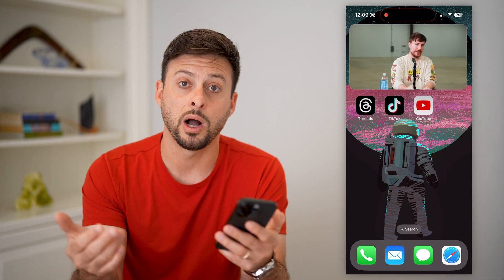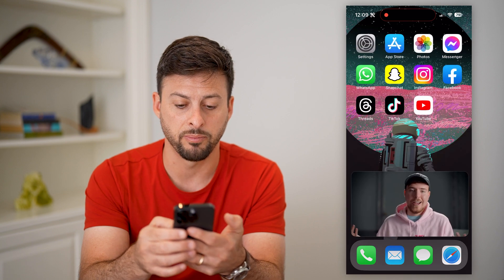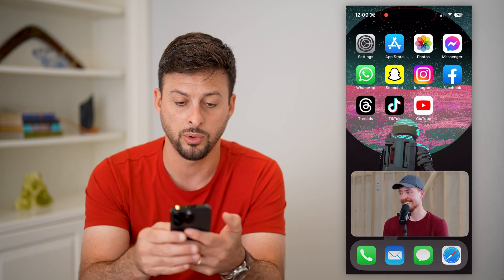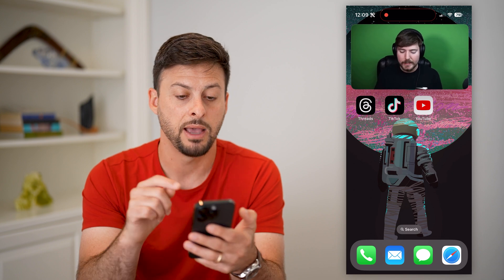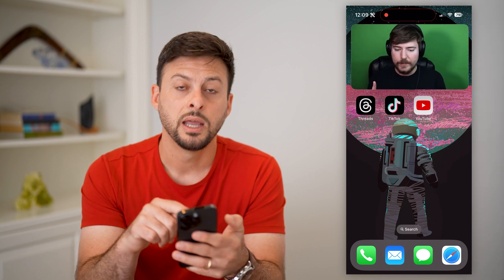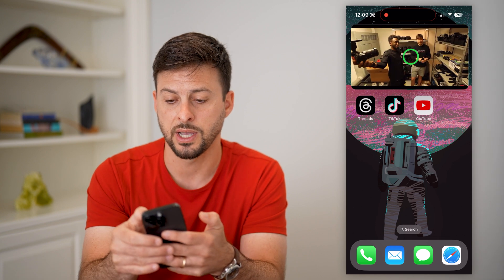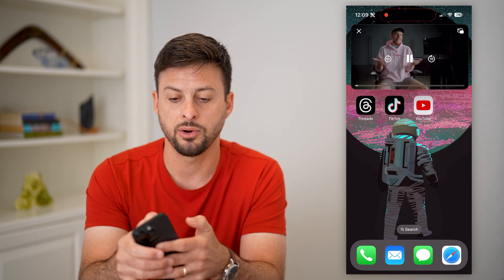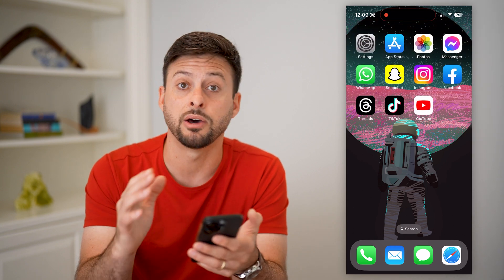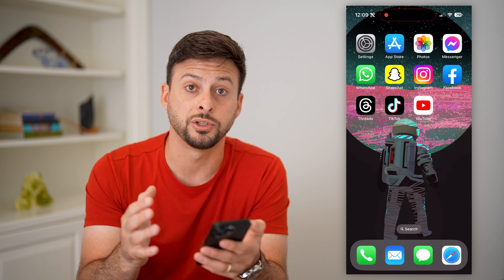I can watch YouTube while browsing other apps. The cool thing is I can move the window to the bottom if it's in the way of whatever I'm doing, or move it back to the top if I need to see content at the bottom. If you want to close the picture-in-picture, just tap on it and then tap the little X at the top left — that will fully close out of that YouTube video.